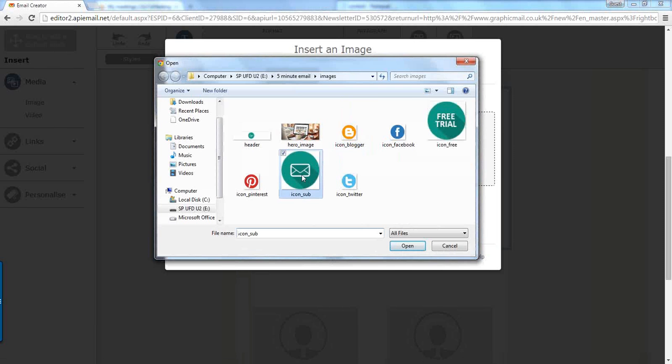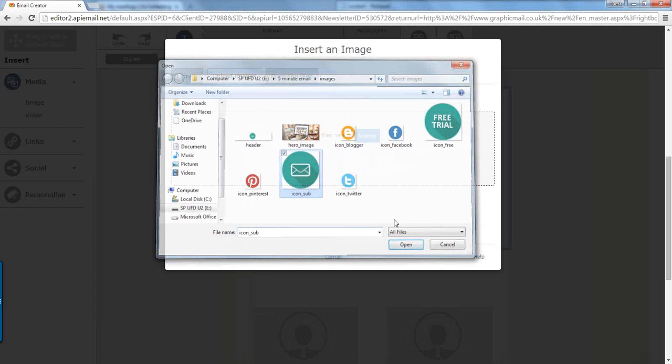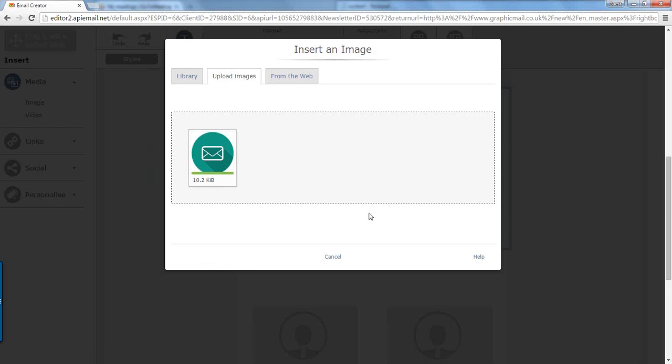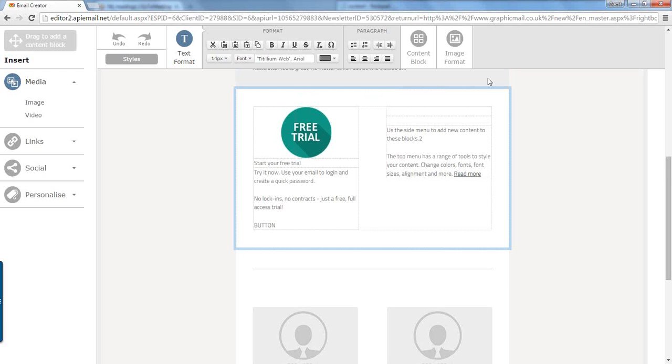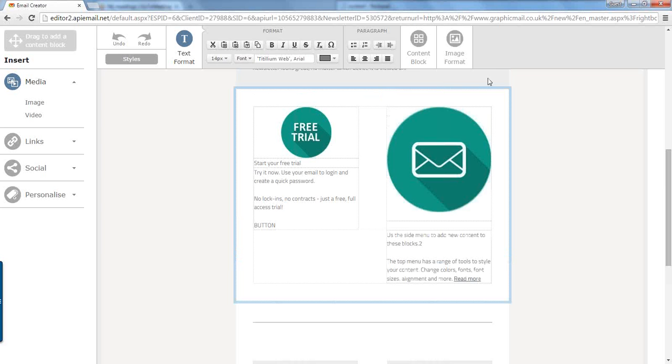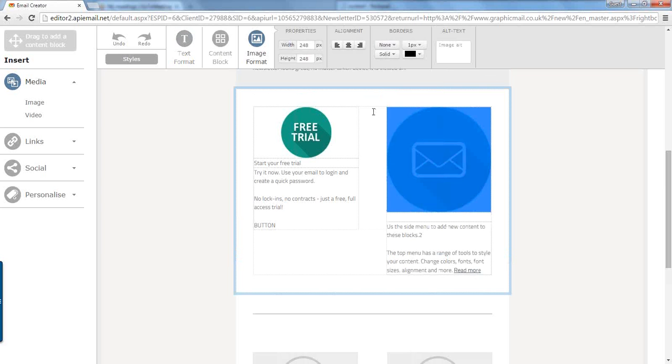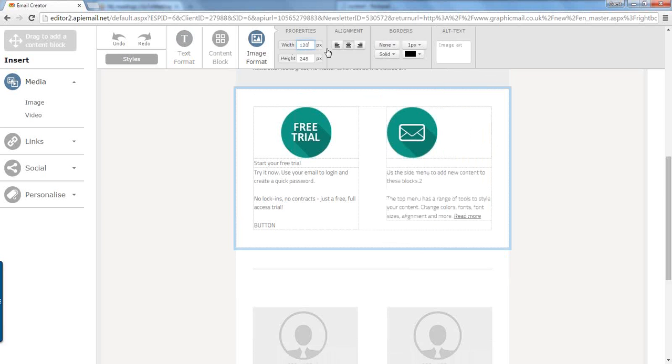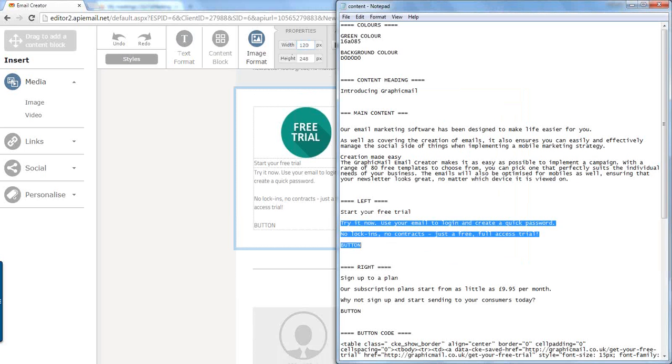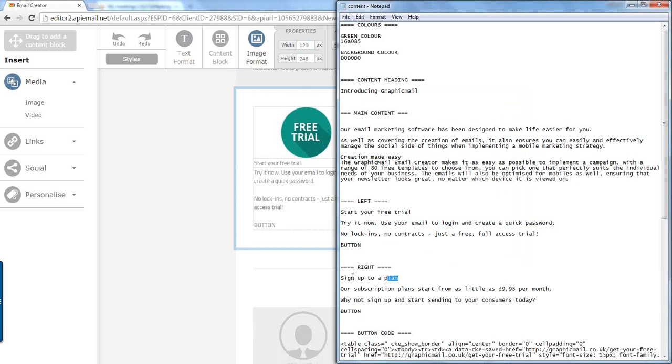And right now we're just adding the other image to the right hand side. And we click done. Same again, click on the image, change it to 120 pixels wide, and center align it.